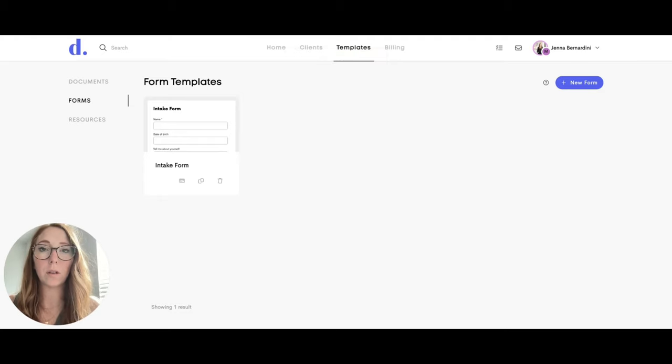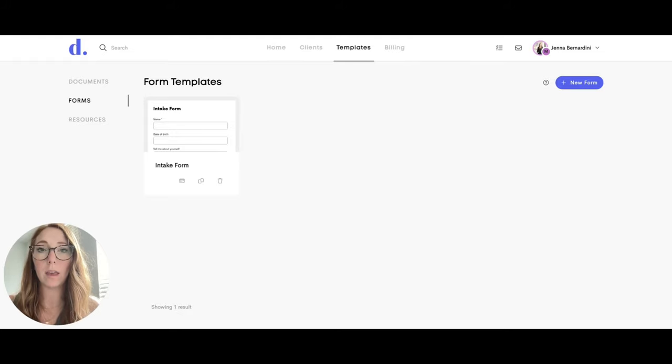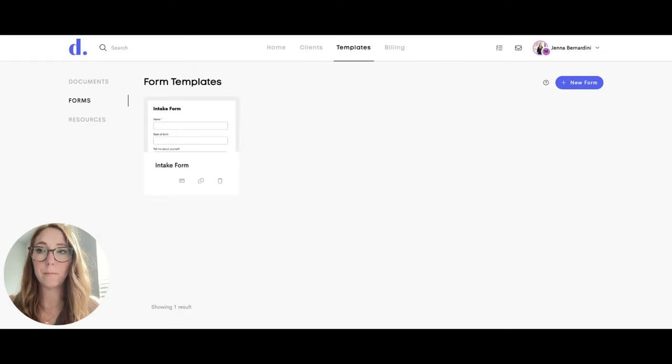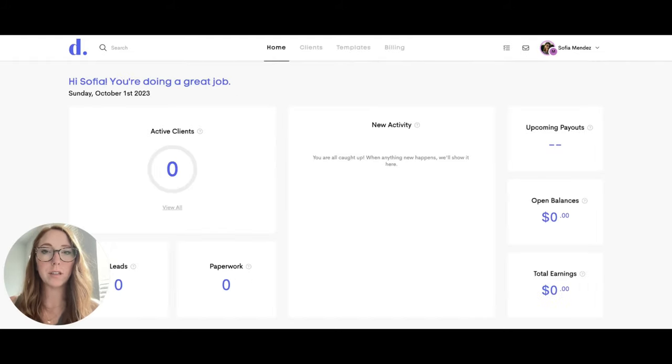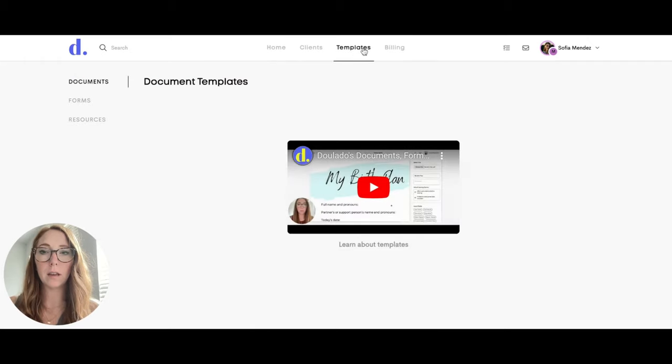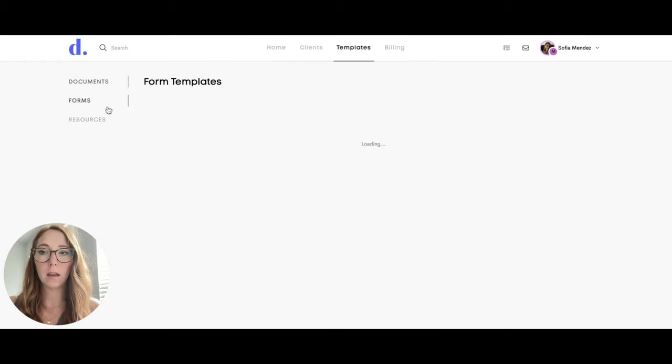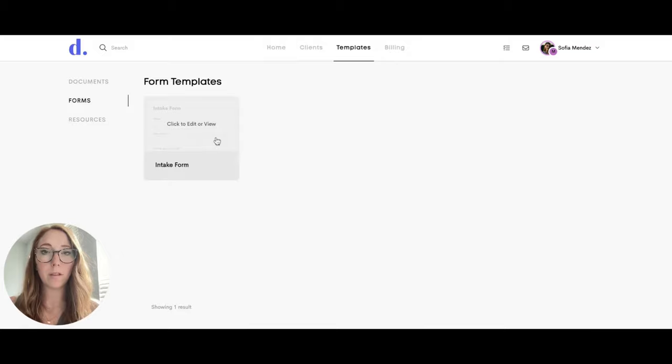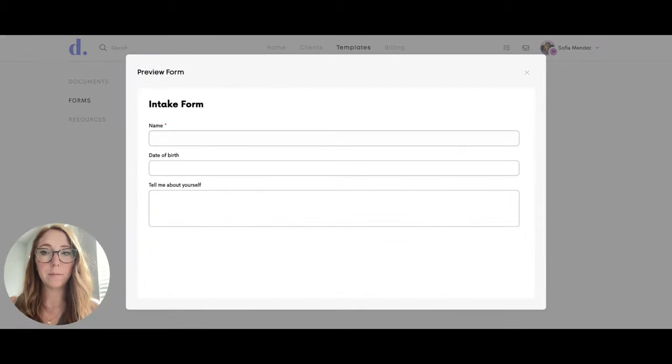I'll go ahead and show you what it looks like from the participant view to show you that they can use the form but can't make any changes to it. Once your team member is logged in and they go to templates and click on forms, they will have that form available to them that you just created.